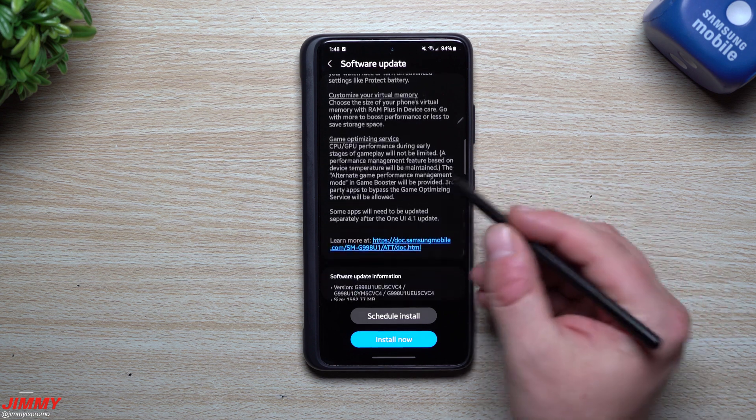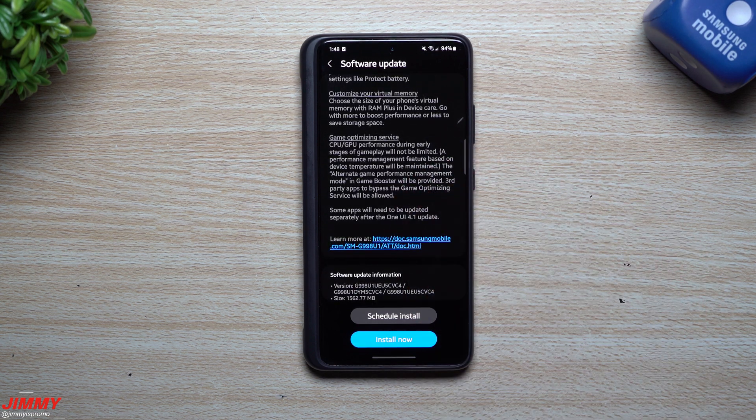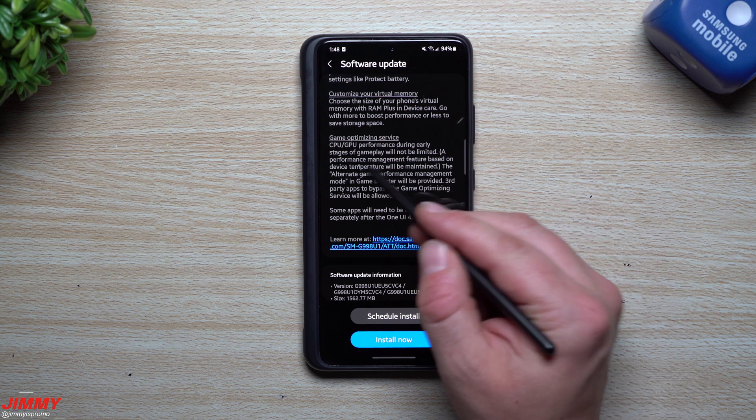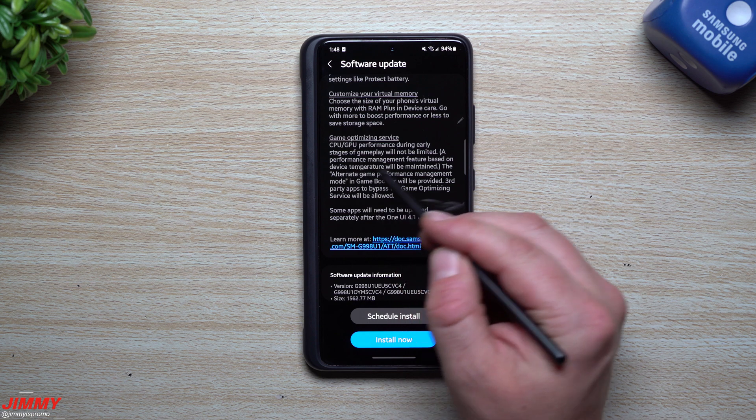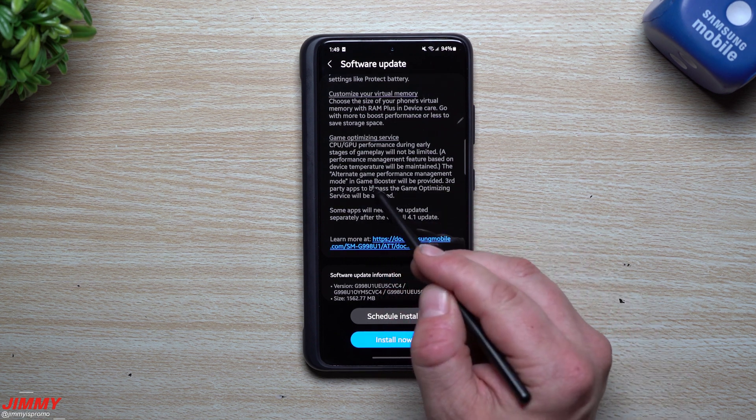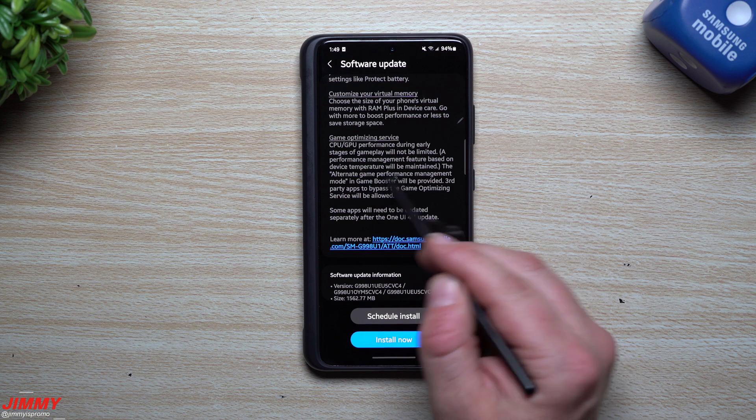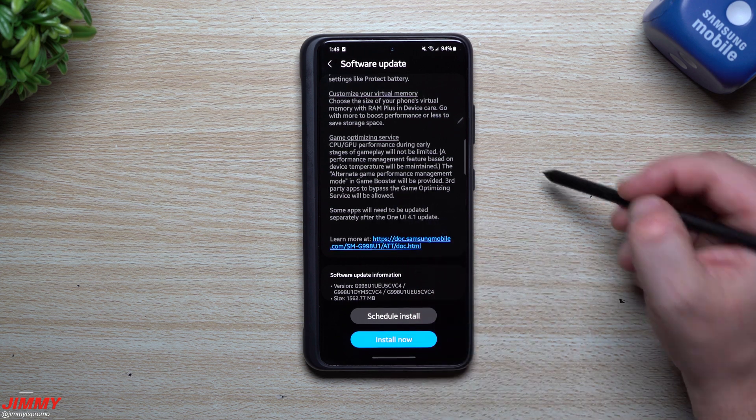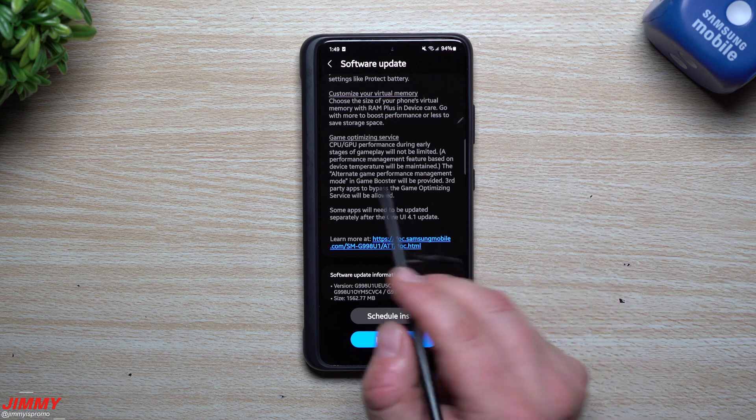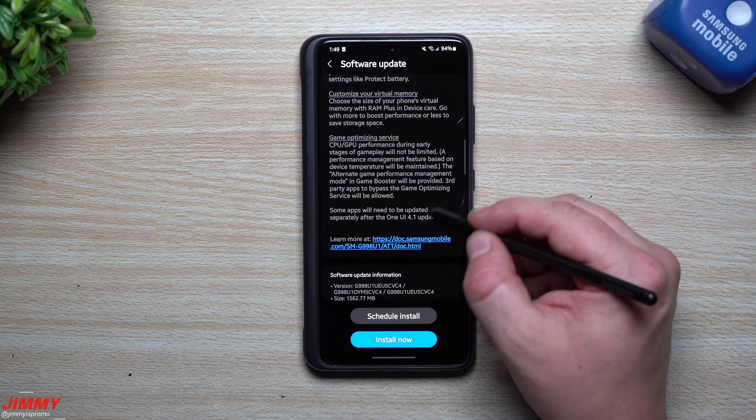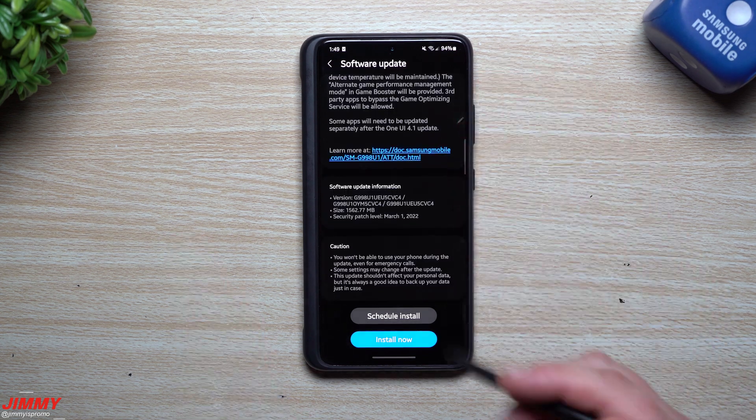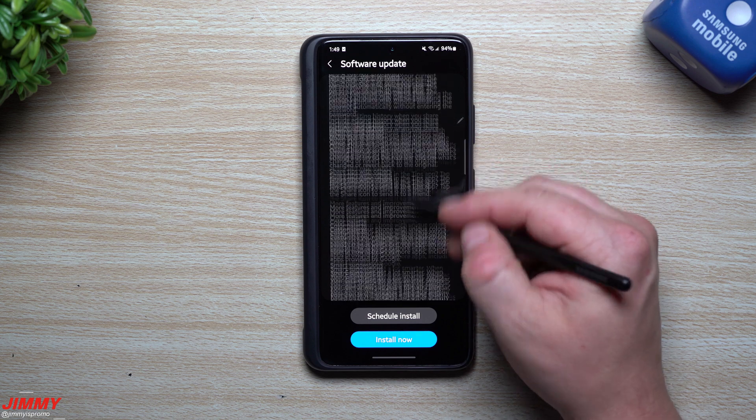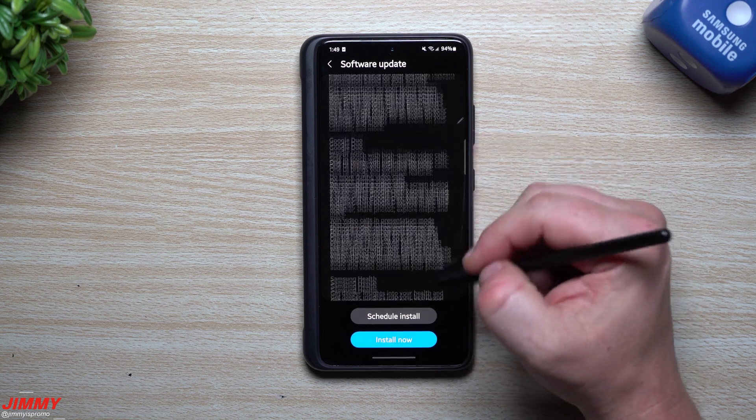New actions for Bixby Routines. Customize your virtual memory—I talked about that as well in that same video, which was called Samsung One UI 4.0 versus 4.1. Here we go: CPU GPU performance during early stages of gameplay will not be limited. It's basically a performance management feature based on device temperature that will be maintained. You want to go inside the settings for your game booster in the game launcher, go inside of game booster, and you'll see this alternate game performance management mode. I also showed that in the previous video.